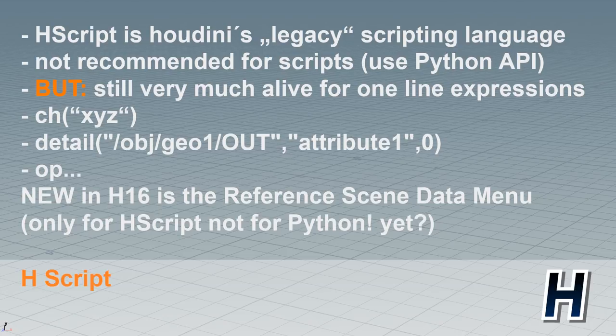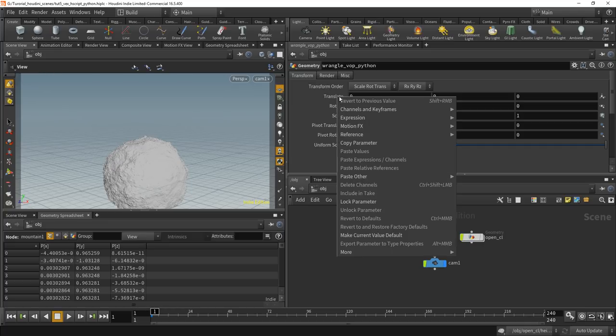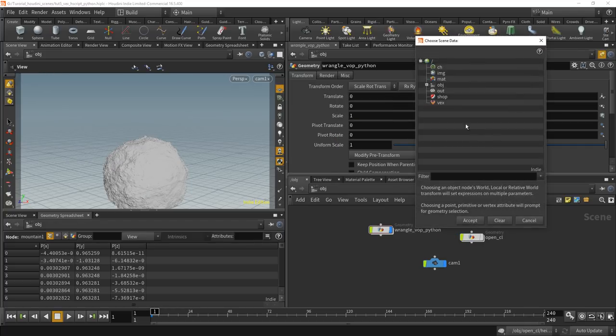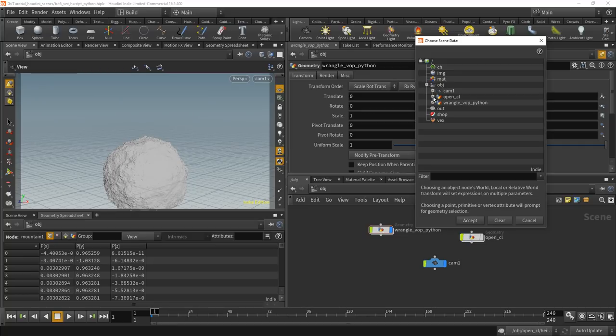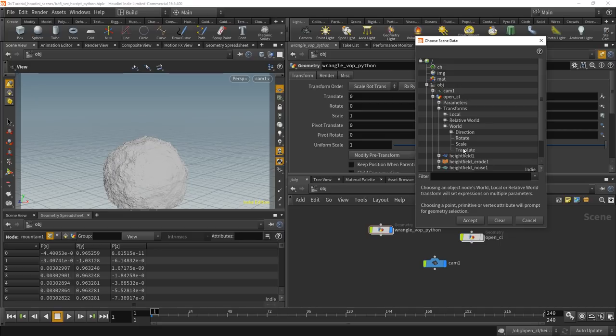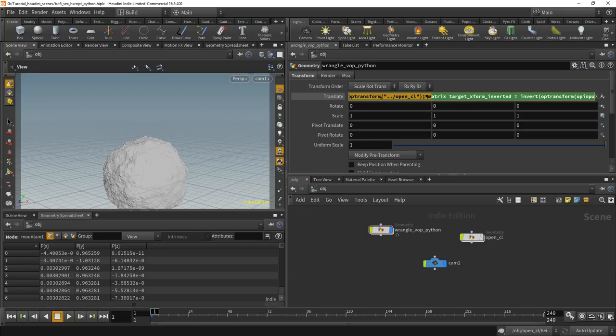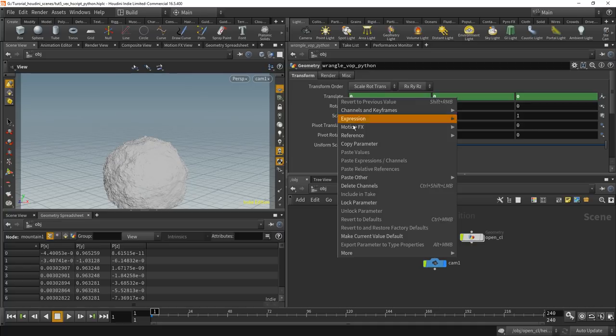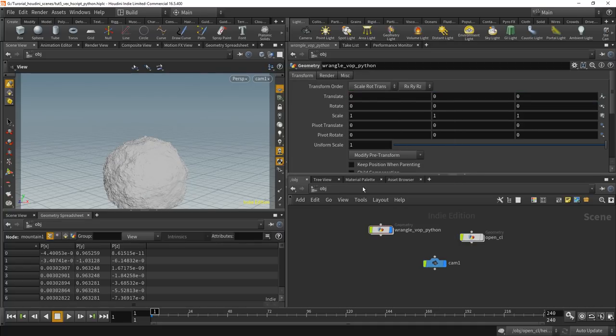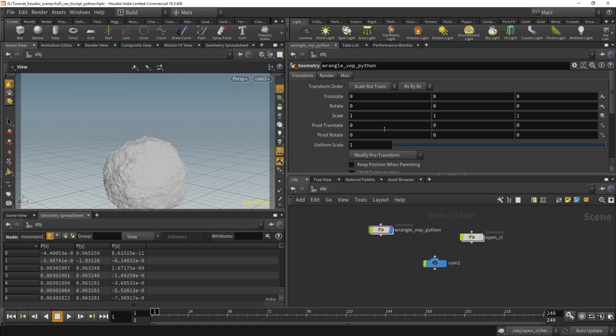Basically, let's quickly show this. I prepared a little scene here. So when you remember, you can go in here and press on scene data and get yourself whatever the world transforms translate here. And then you get like Hscript. And at that level here, one-liners that go into parameters, it's very much still alive. So you need to learn it. It's sort of the basic thing. But you don't have to learn the whole language. You just have to learn the few bits and bobs that are useful for putting them into parameters.